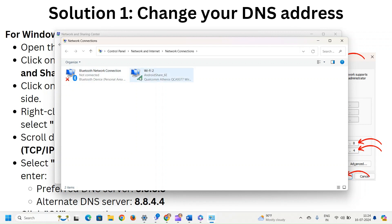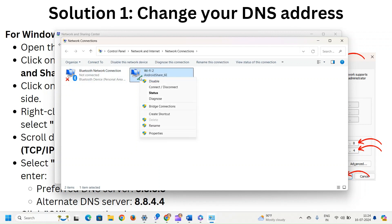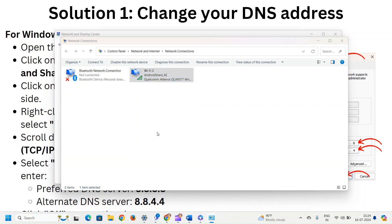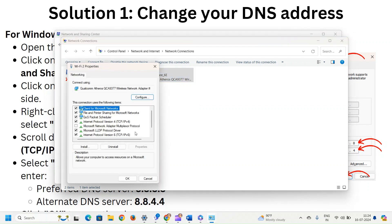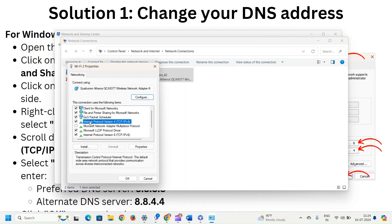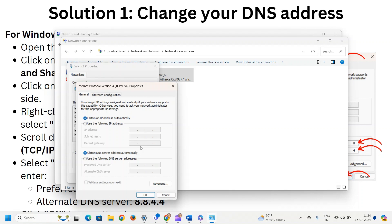Right click on your active network connection and select properties. Scroll down and select internet protocol version 4 TCP/IPv4. Then click on properties. Select following DNS server addresses.